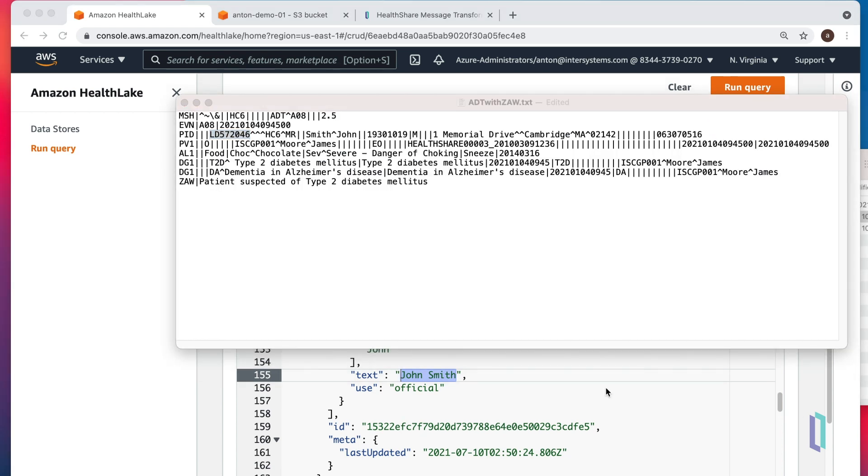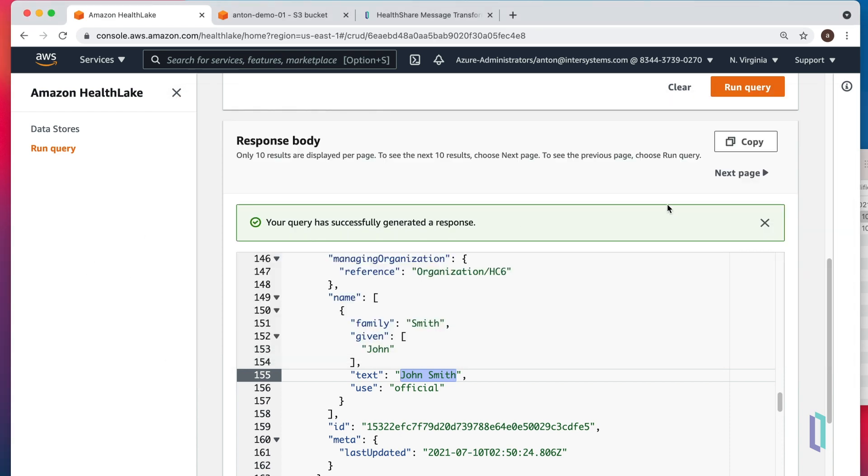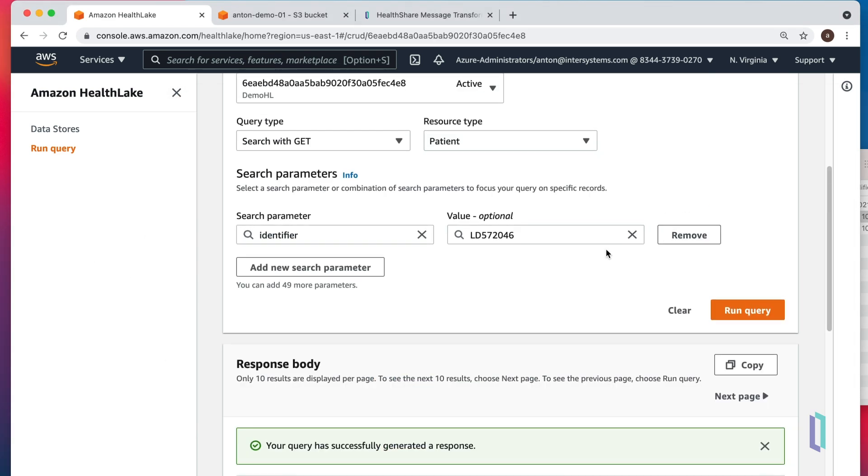Go back to our files. It's indeed John Smith from Cambridge, Massachusetts. Let's try something else.